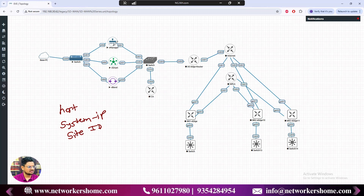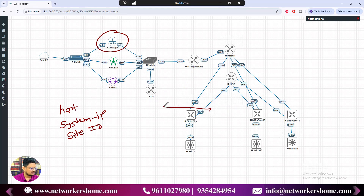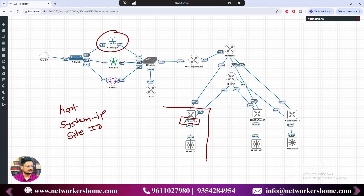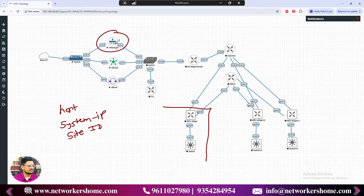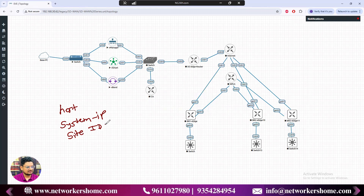From the centralized controller, I want to know whether a particular edge device is in branch one or branch two. The hostname tells you the name, but background communication is done by IP address. Site ID lets you identify which site that IP belongs to — branch one, branch two, etc. After that we also require a time zone.